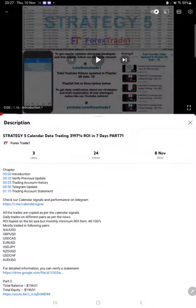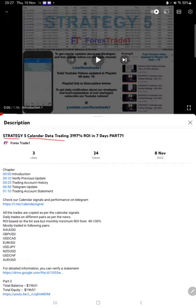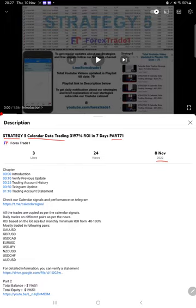Hello everyone, welcome to Forex Trade 1. So today we are updating about Strategy 5 calendar data trading strategy part 72. The last video was part 71 published on 8th of November and we are back with a new update.